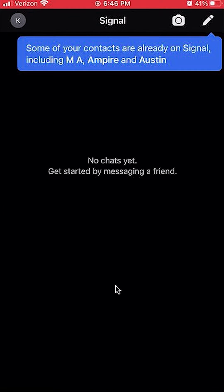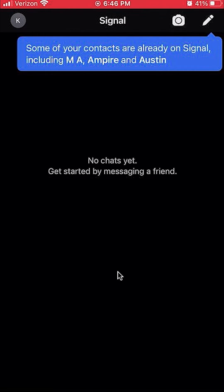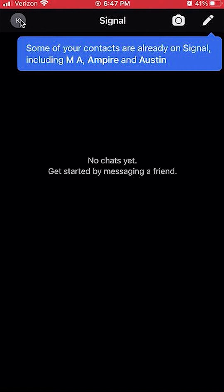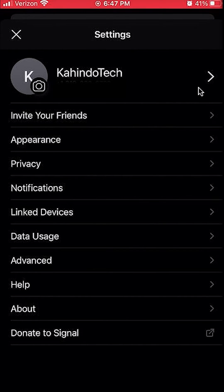To turn off the sound notification on the Signal app, you first open up the Signal app like I have here. Once it's open, go to your profile picture by clicking on this icon on the upper left hand corner. It should either be your initials or your current profile picture.